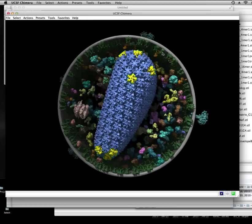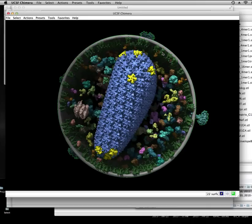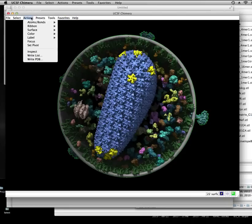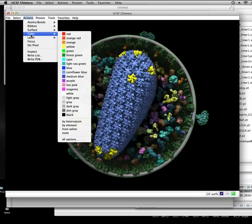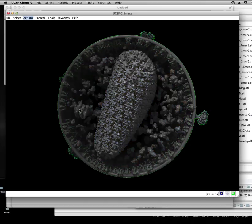But I'm going to start just by making everything gray. I hold control, select one thing, and let's just select the entire object. I'm going to go to Action, Color, Dim Gray.